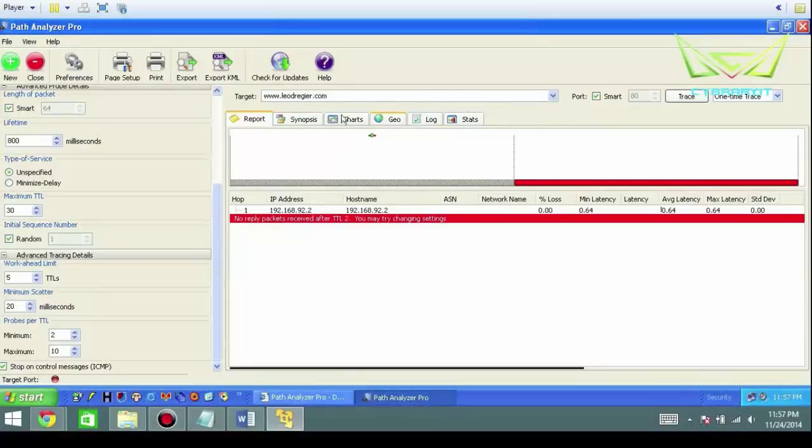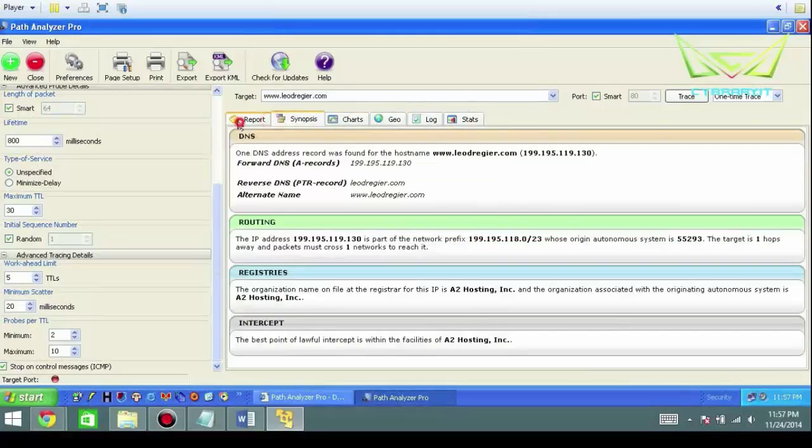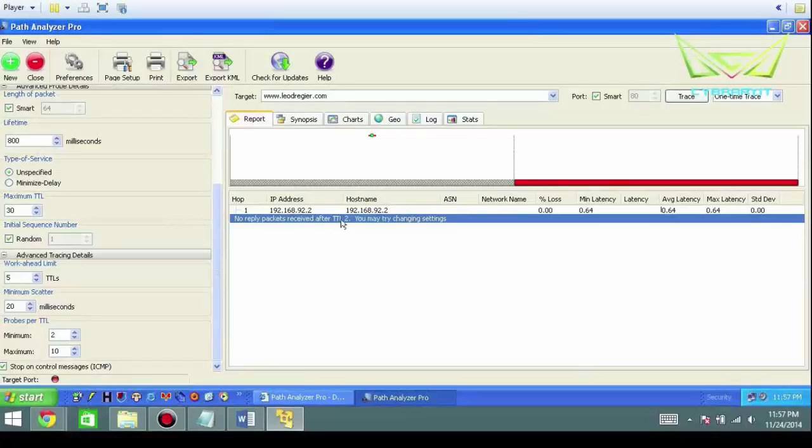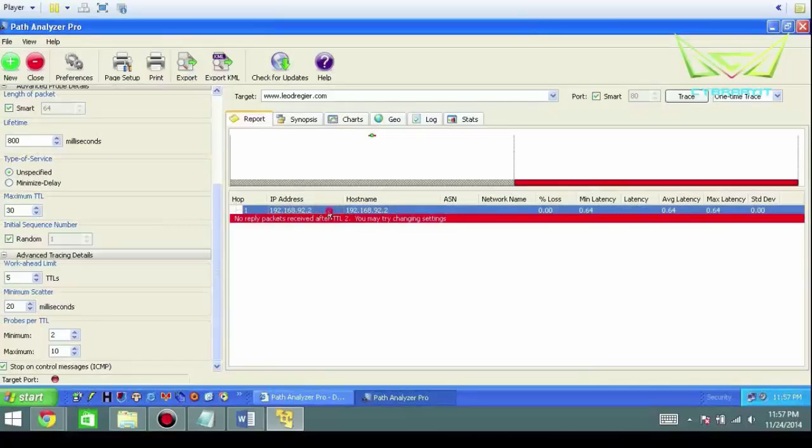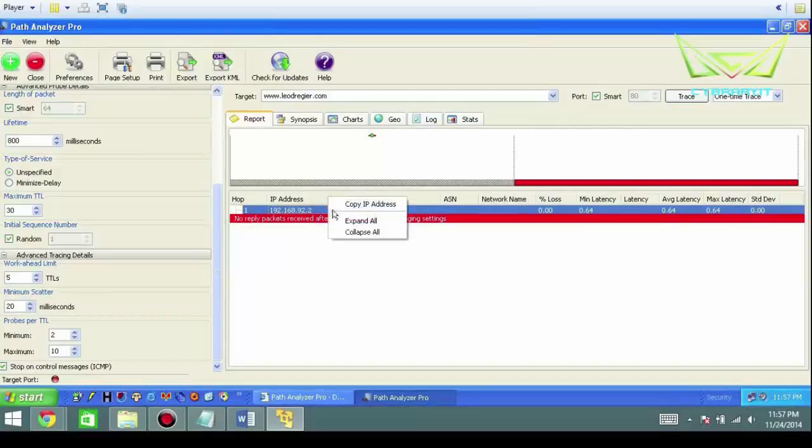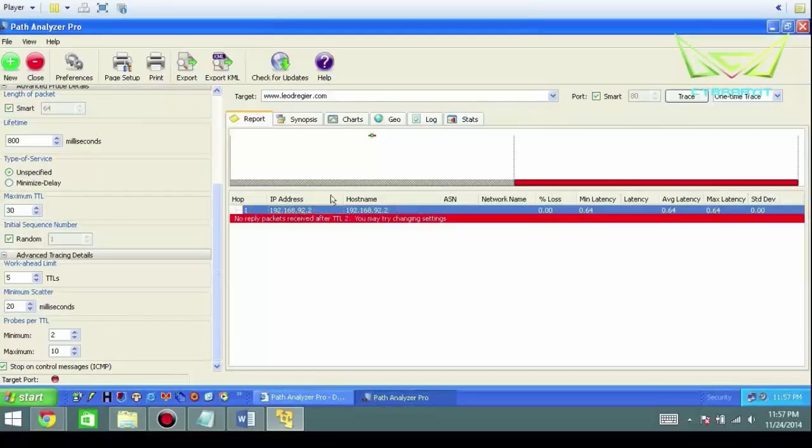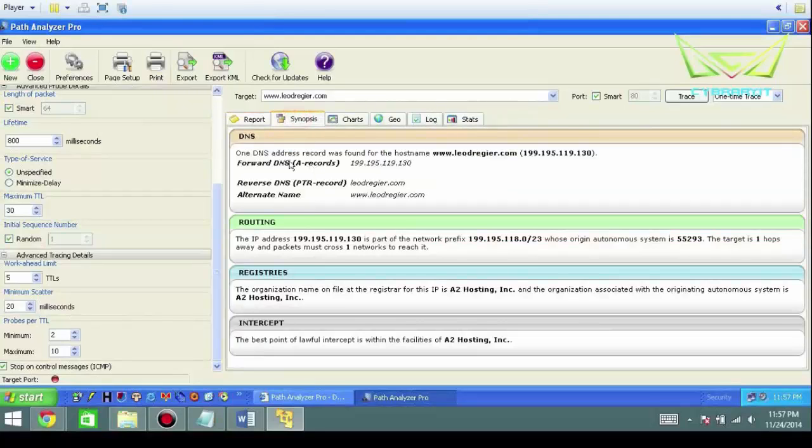So we're going to go to a report. One packet received after TTL. You may change your settings. You've got IP addresses in here. If you just right-click these, you can copy this address. That's helpful sometimes. But in this case, this is a home network address being the 192.168.92. You can go to Synopsis.